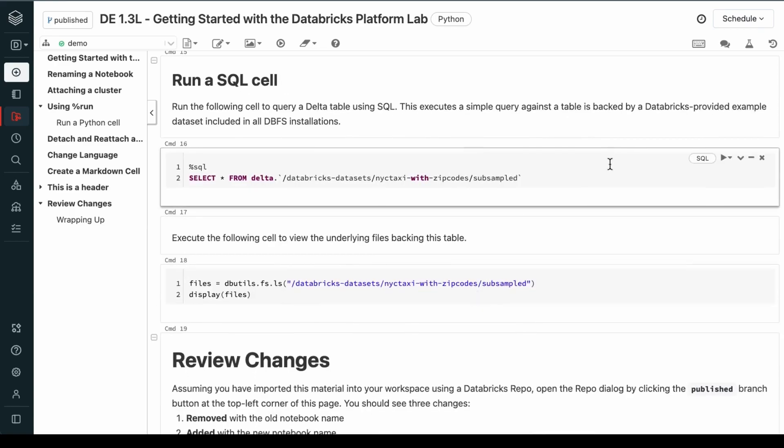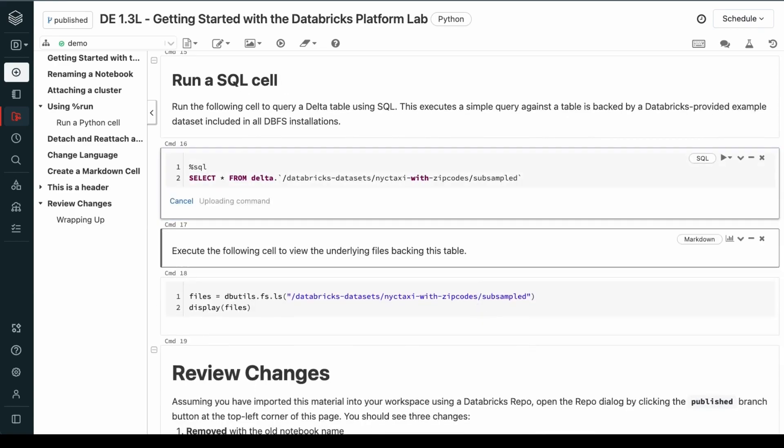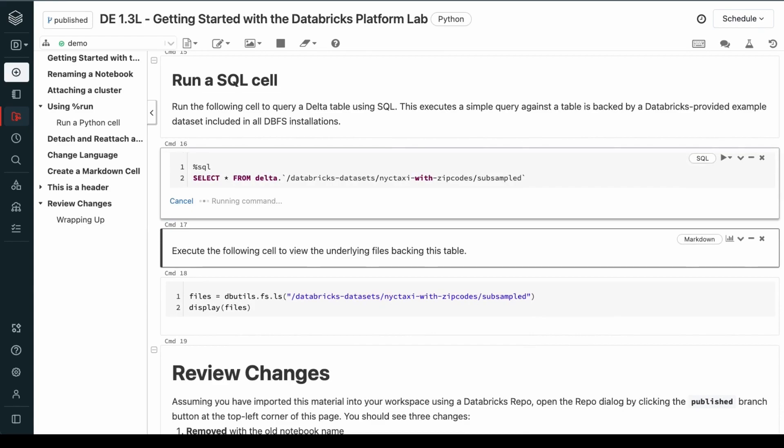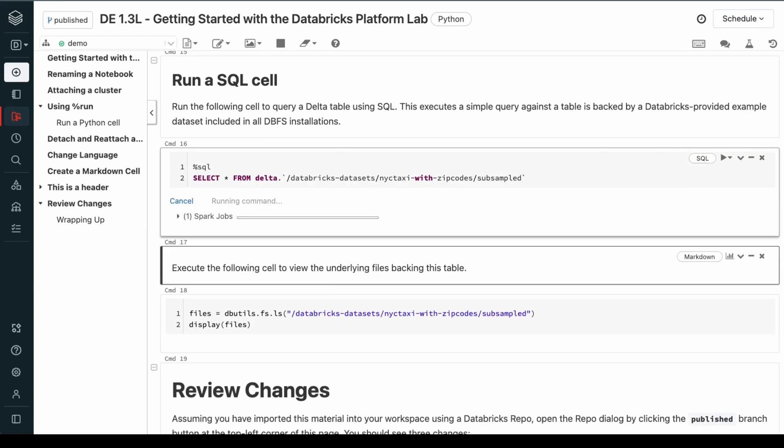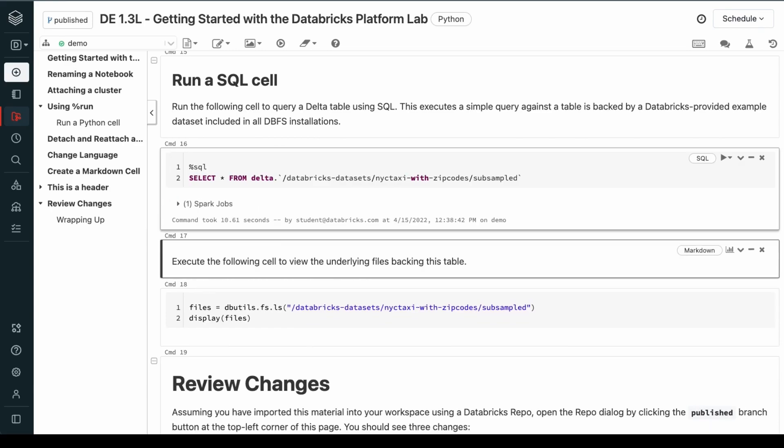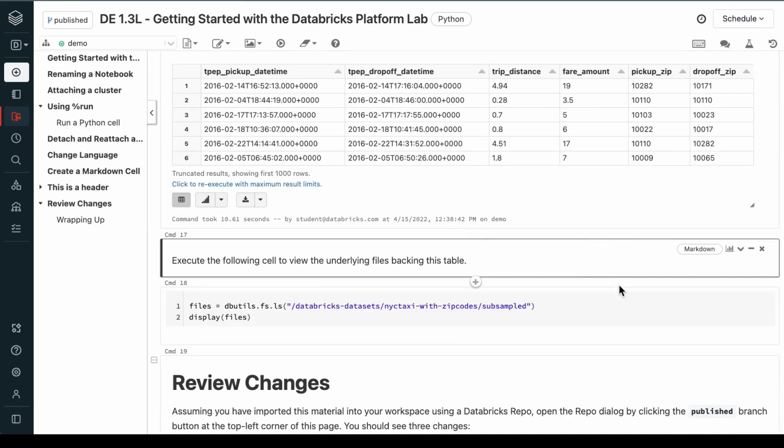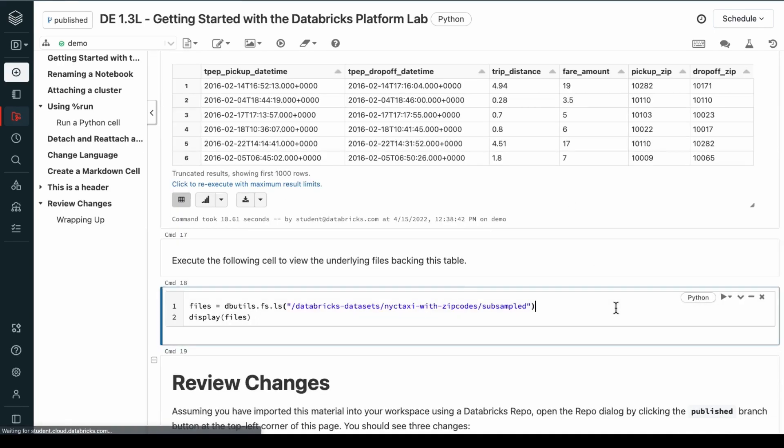Query a delta table using SQL. This executes a simple query against a table that's backed by a Databricks provided example dataset included in all of the DBFS installations. And execute the following cell to view the underlying files backing this table.